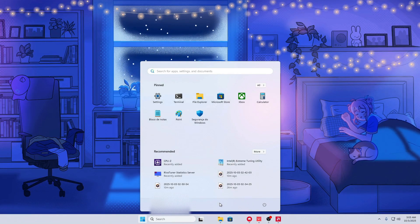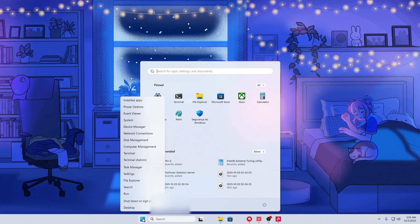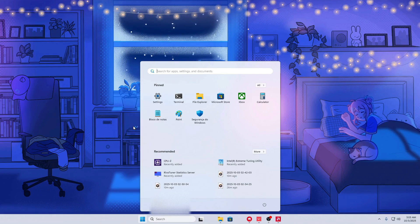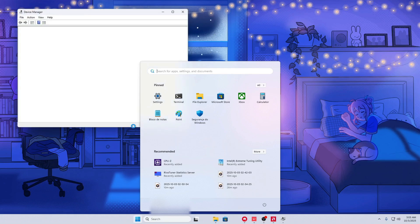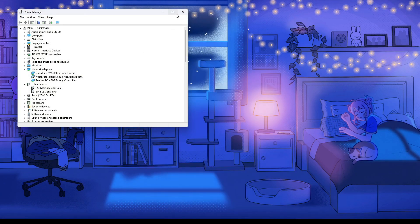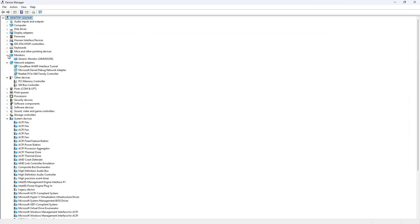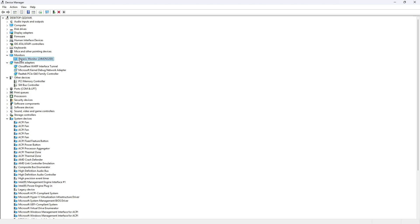After that, right-click on the Windows button and go to Device Manager. Look for Monitors here and disable it.